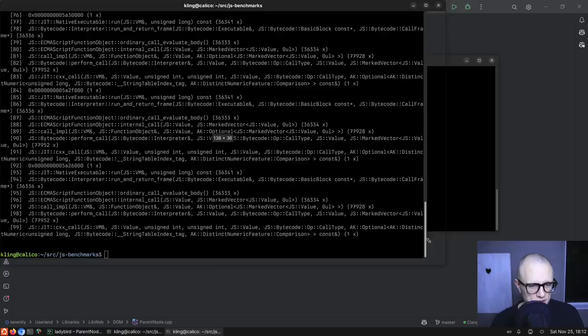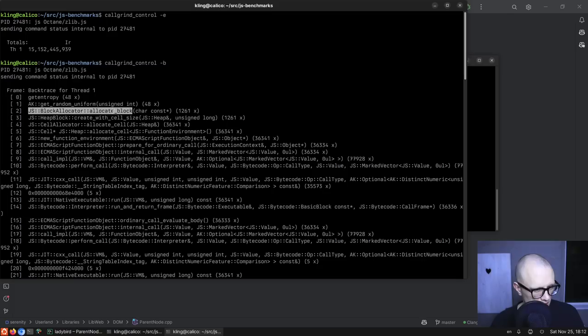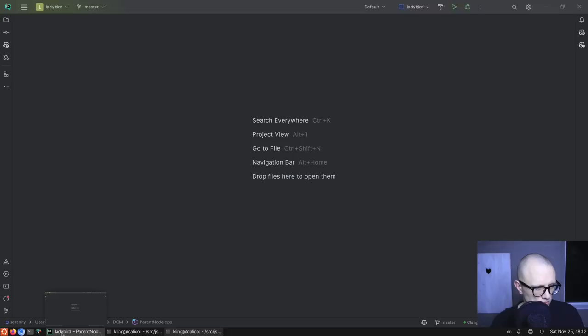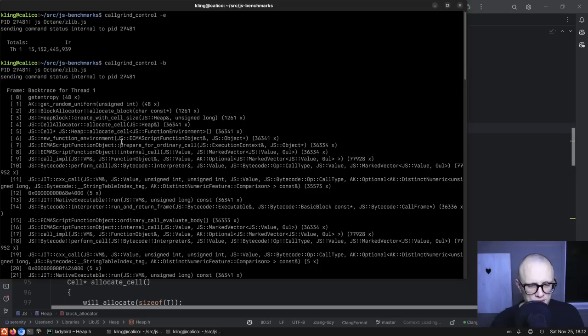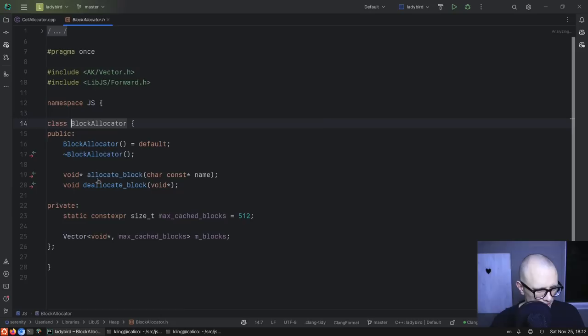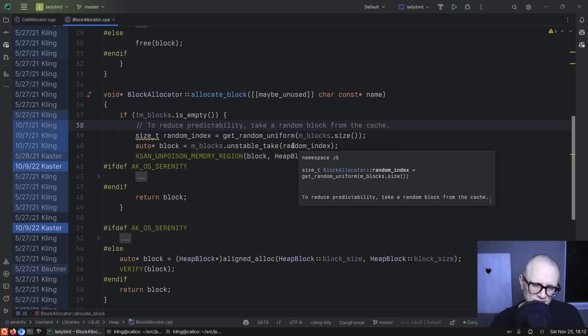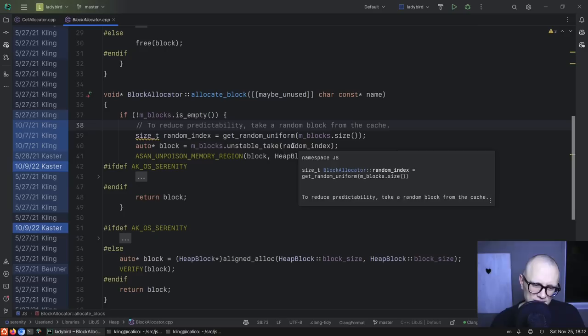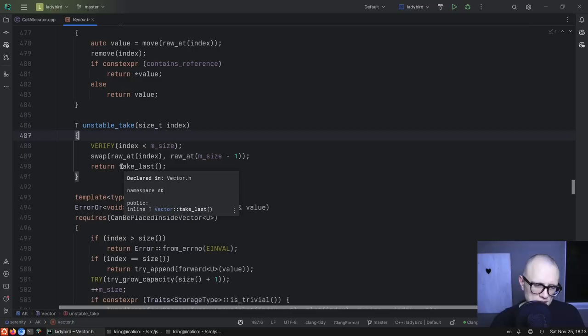Let's see where we're at in terms of event count and use dash-B here to get a backtrace. We can see that we are in new function environments doing a function call. And then we apparently get a random number when you allocate a block. Why do we do that? Allocate block — random index to reduce predictability, take a random block from the cache. Oh, that's neat — I did that. It uses unstable_take, which is an API that we have on vector.